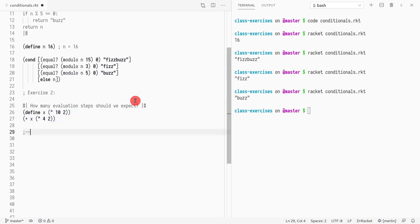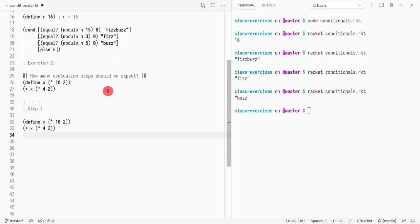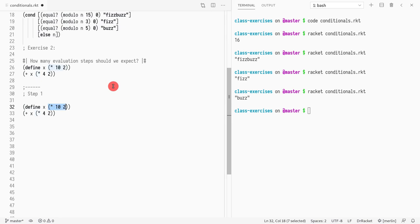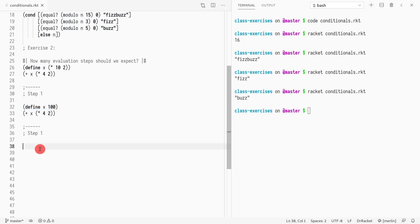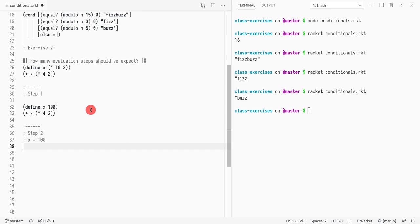The first step: we want to evaluate this first sub-expression, which in this case would be 100 — that would be step 1. Then for step 2, this is a value and this is a variable definition, so now it's ready to evaluate. We know that x becomes 100, so x equals 100.